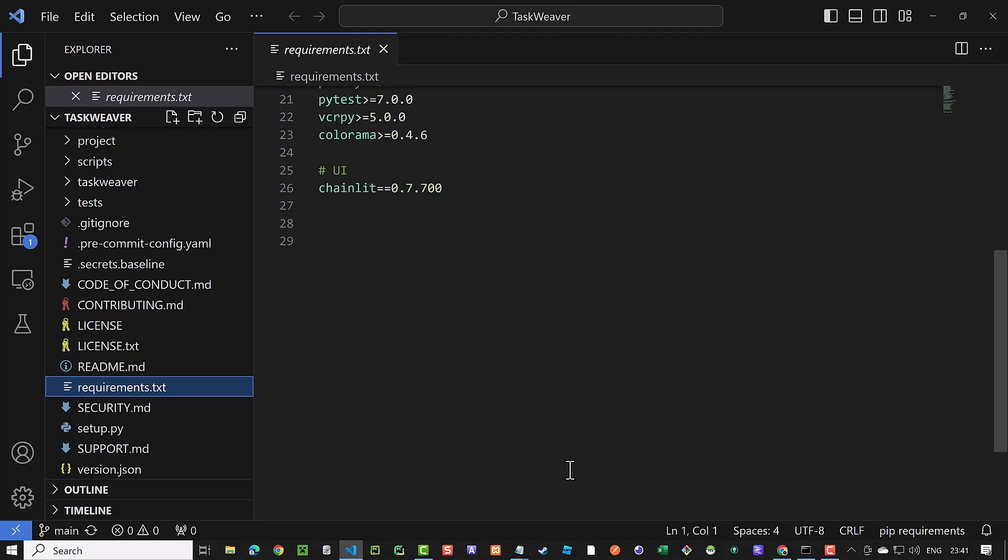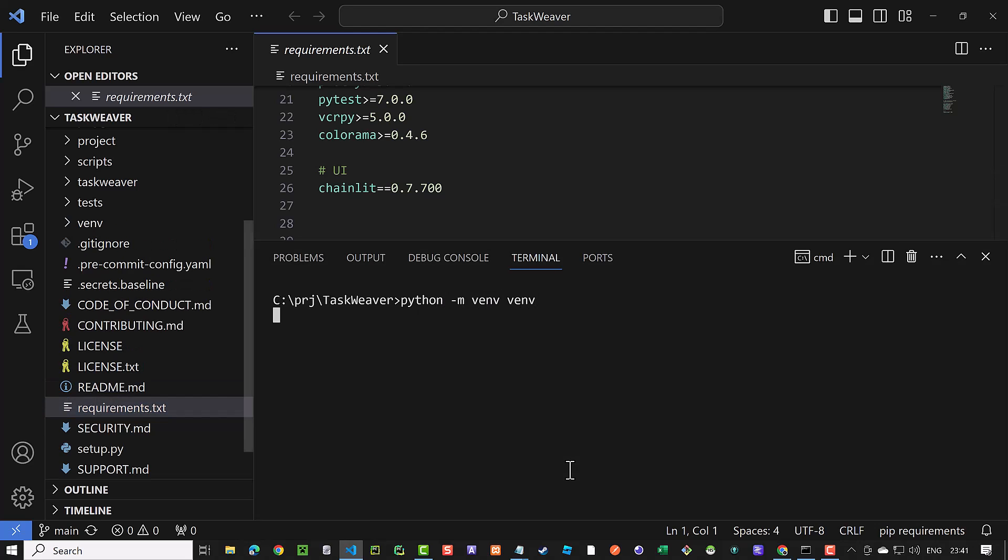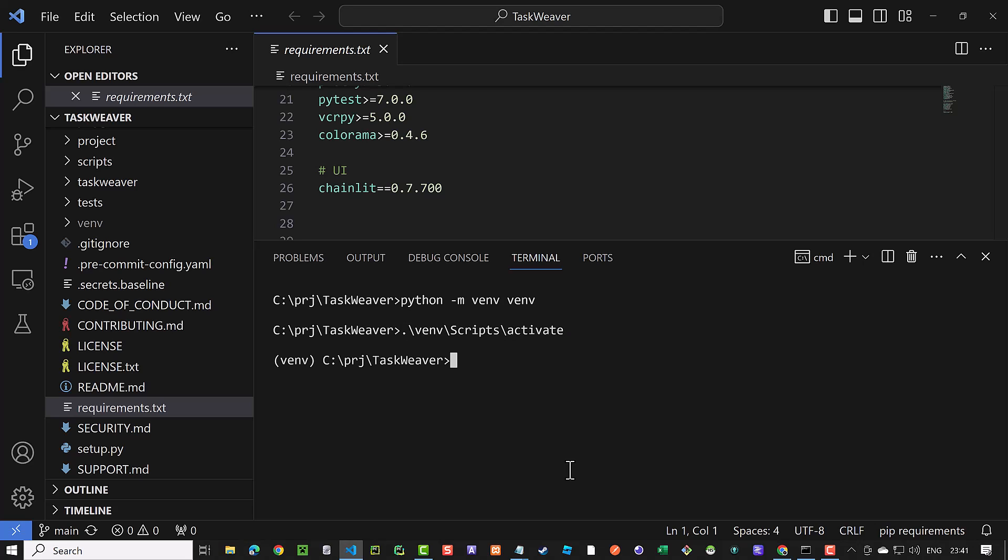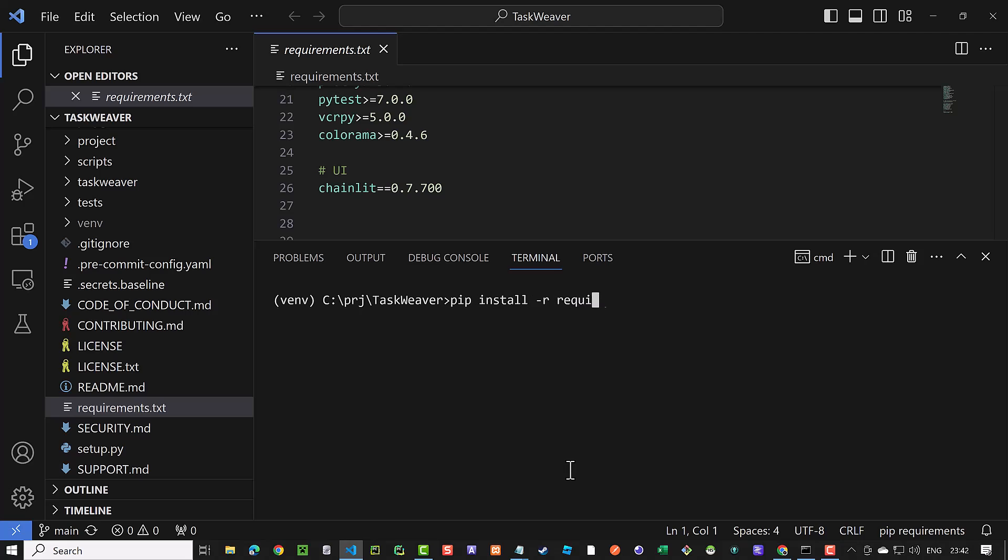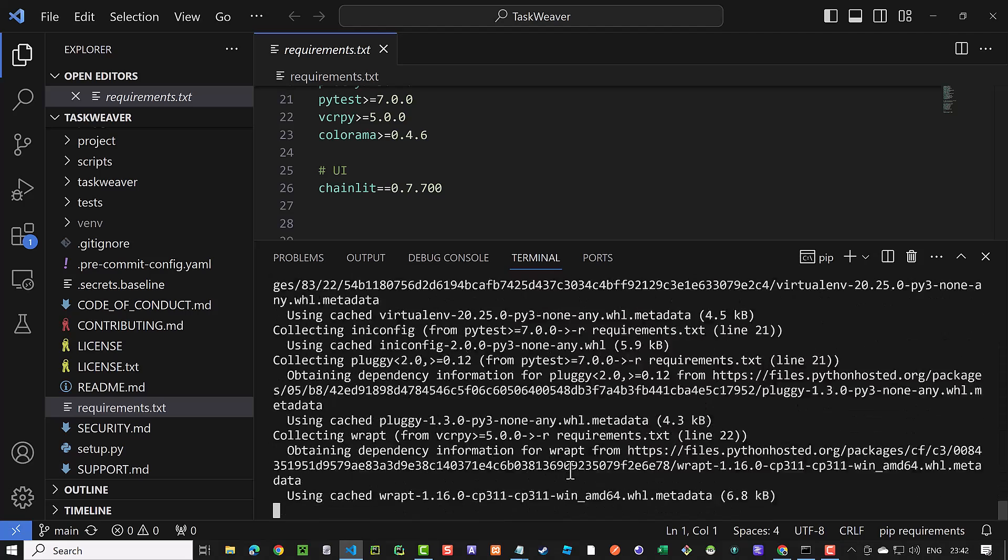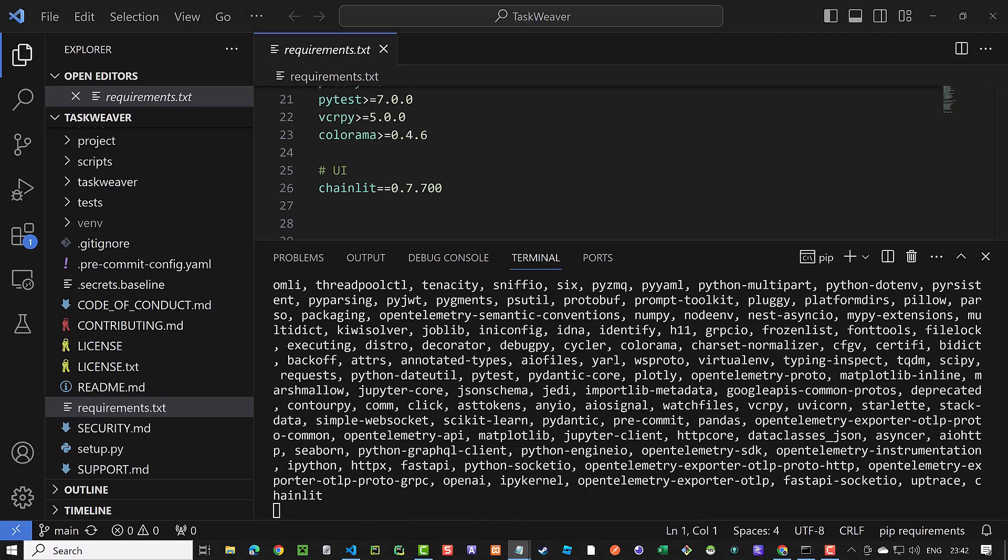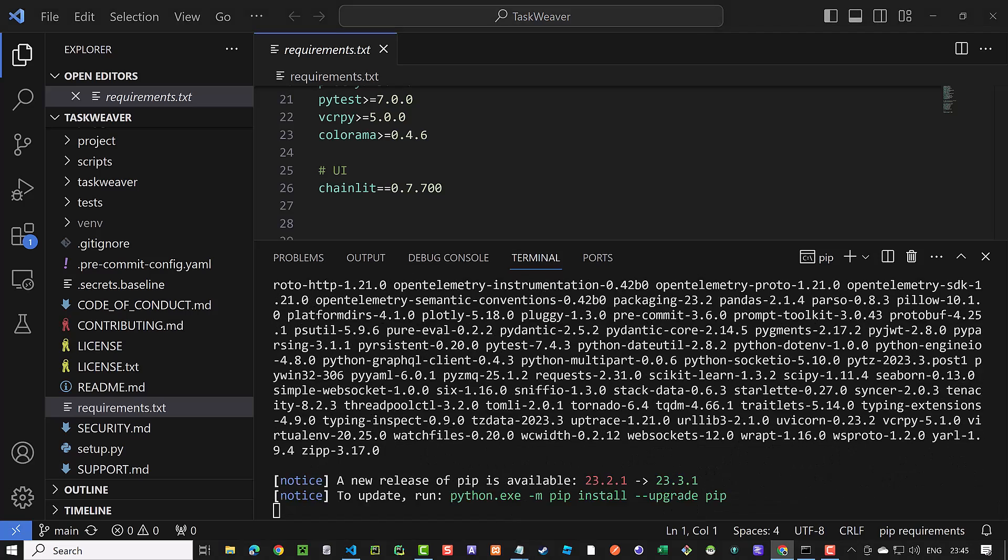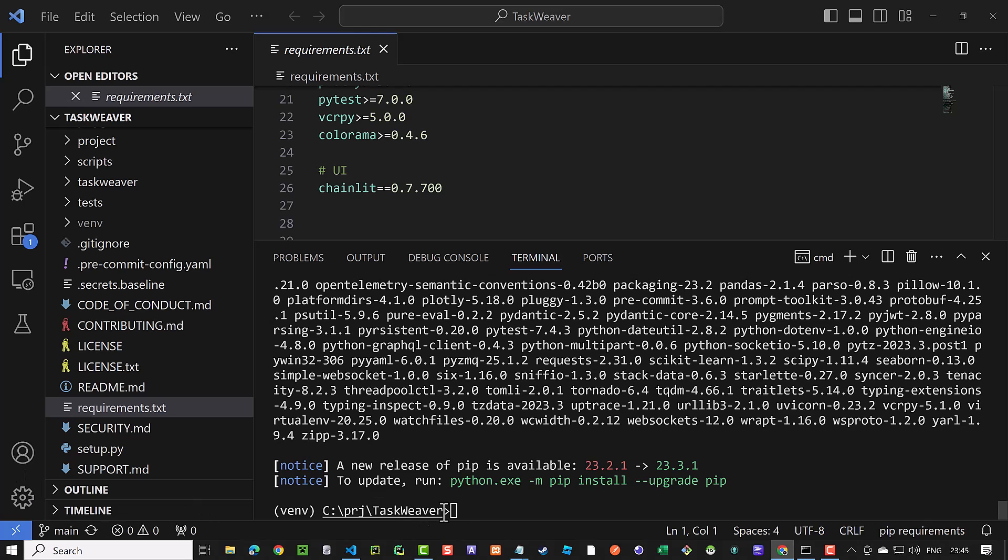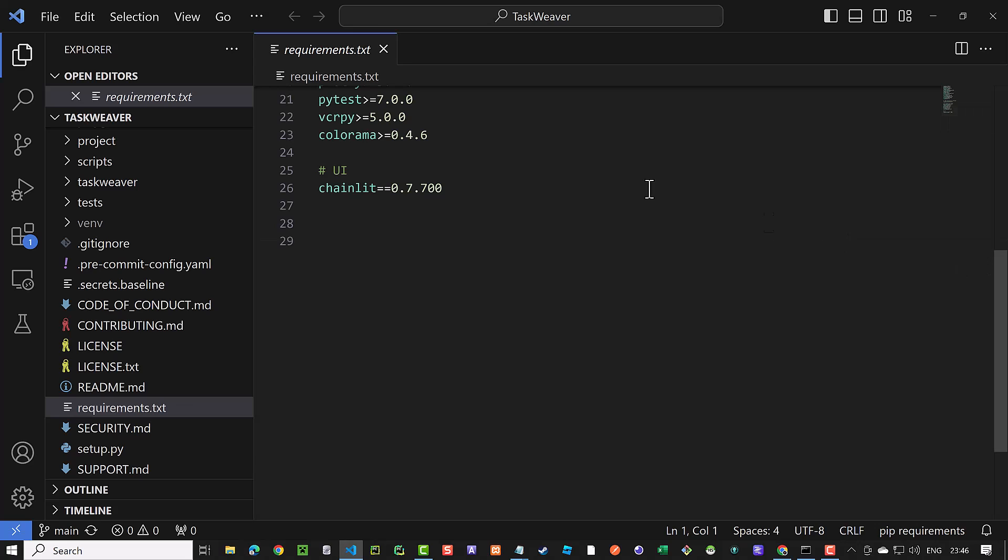The next step is to open the terminal and create a virtual environment. After creating the virtual environment, we activate it. Make sure the name of the virtual environment appears before the prompt. The next step is to install the Requirements. This takes some while. After all of the packages are installed, the prompt comes back and we can clear the screen and close the terminal and the Requirements.txt.